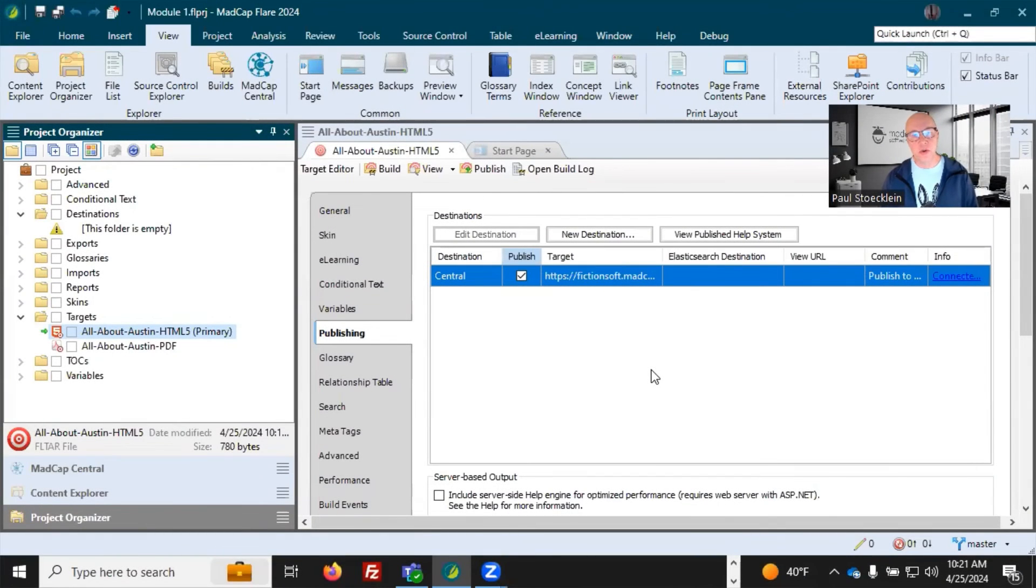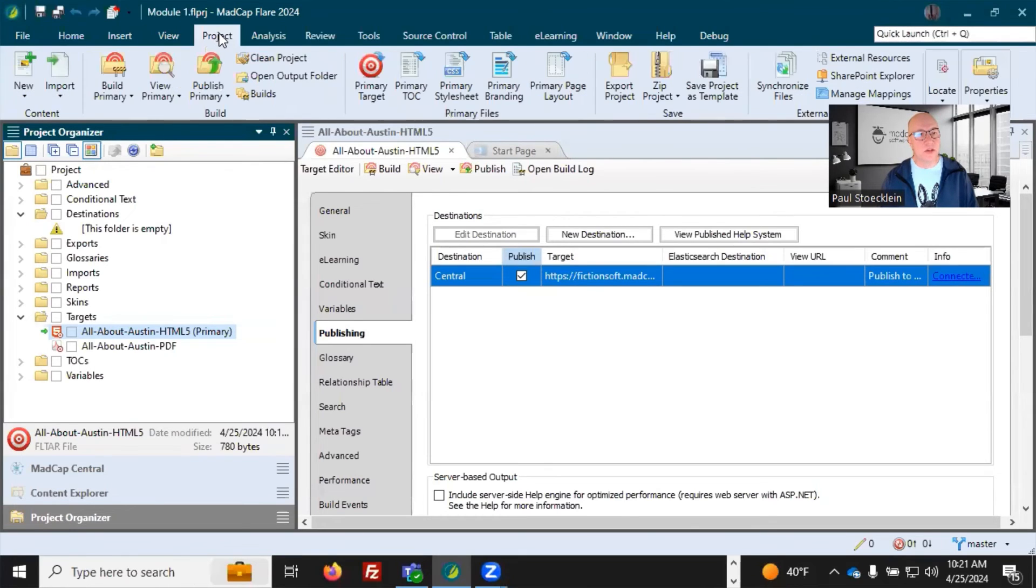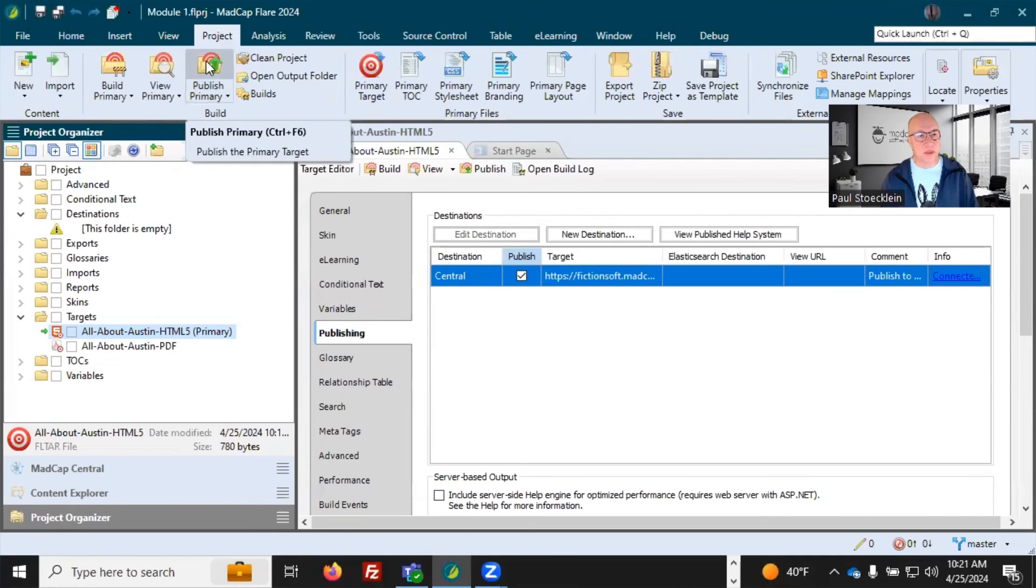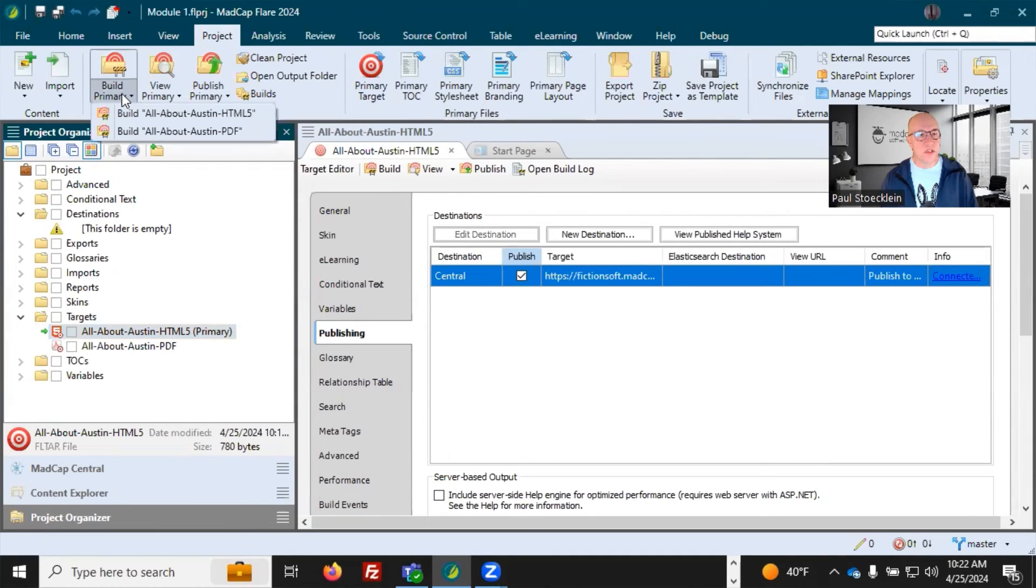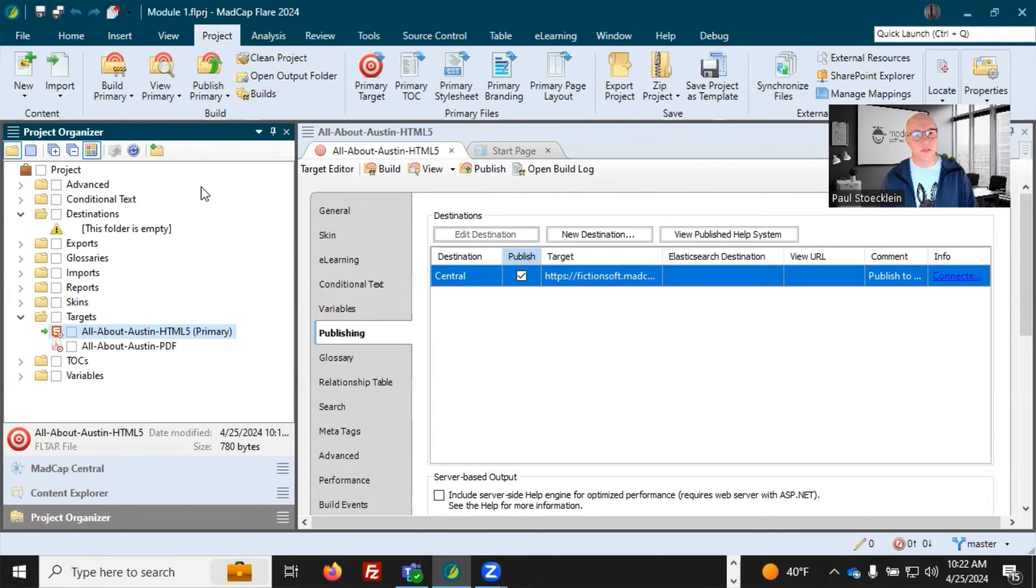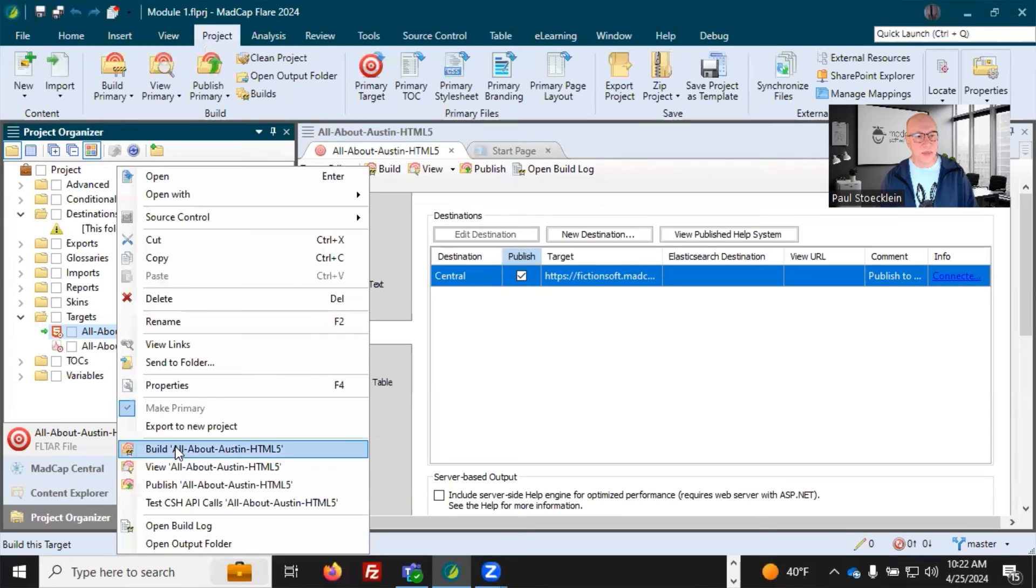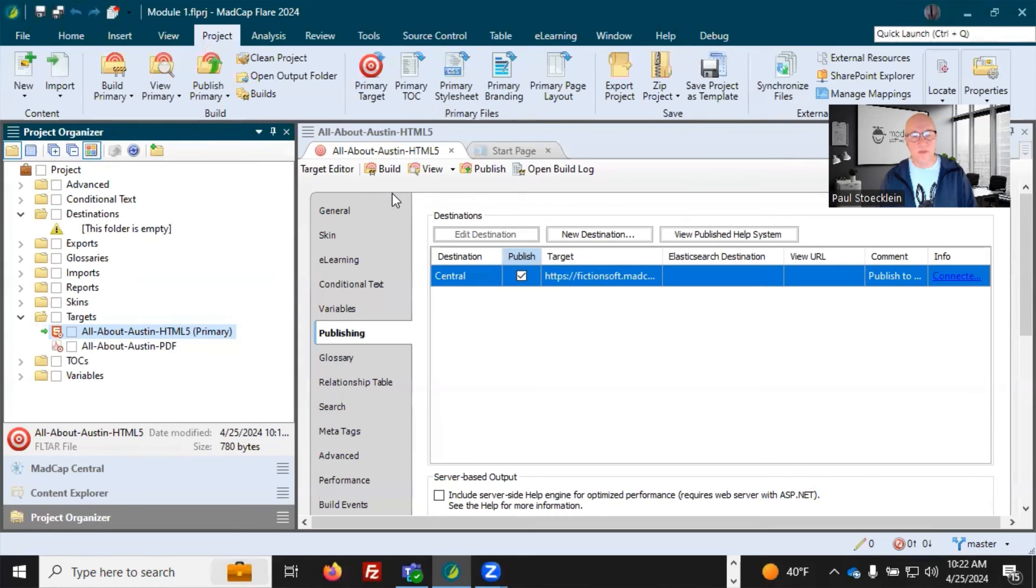I've already shown you a few places in the interface where you can build and publish your output. I'm going to show you some more. First of all, yes, you can do these things from the project ribbon, build, view, and there's publish right there. And again, the face of the button connects to your primary target, or you can just click a dropdown and select a specific target that you want to build or publish. You can also do this from the project organizer, which I have open here. So if I wanted to build this target, I could just right click and there are my options. There's build and there's view and there's publish. And of course, we get all of these options in the target itself. So you can do it if you have that target open, just quickly click those buttons.